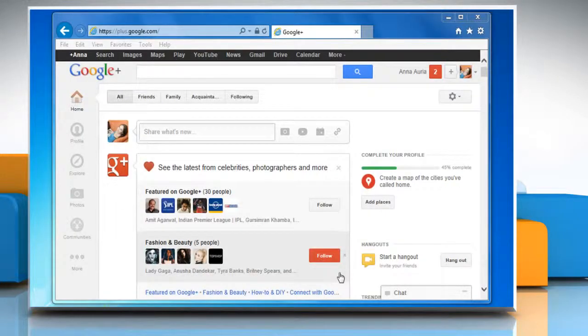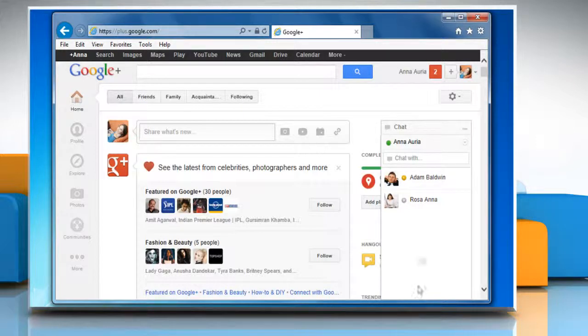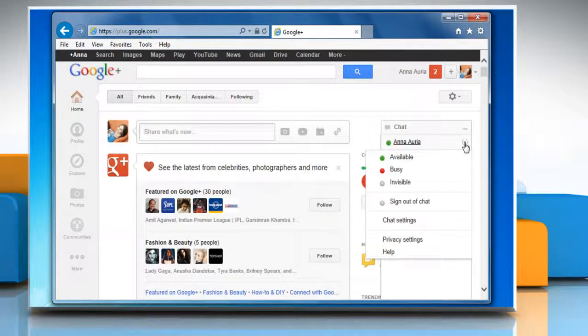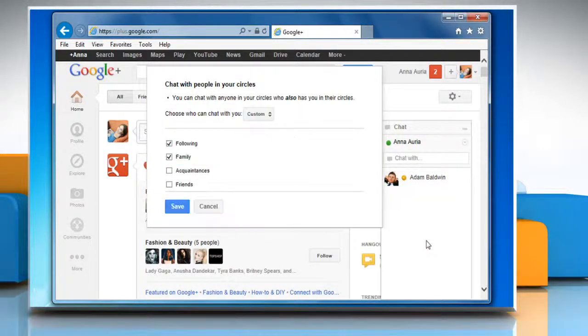Open the chat window from the bottom right corner of the window. Click the drop-down arrow next to your name and then click privacy settings on the menu that appears.